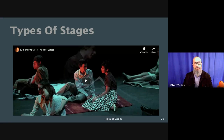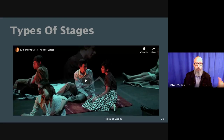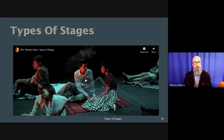Alright guys, we are now going to start Part 3 of the notes. We've talked about the various parts of a theater, we've talked about the various parts of a stage. Now we're going to talk about different types of stages. Some of these stages you may have seen — we actually had one type here at the school in the NPR — but I'm also going to show you some other kinds of stages that some of you may have seen if you've gone to a concert or a sporting event.